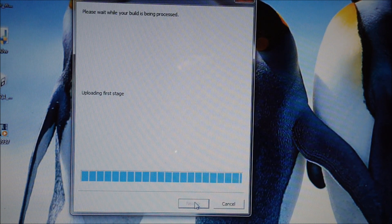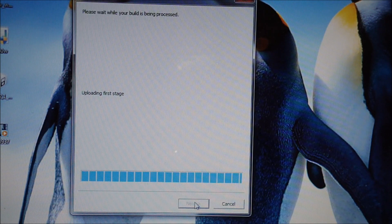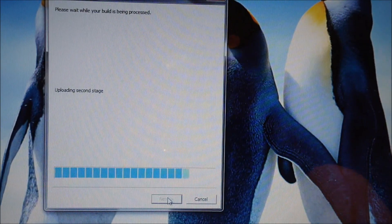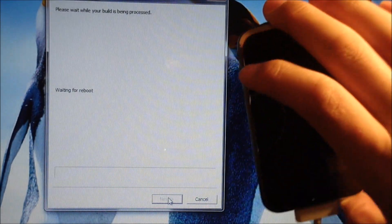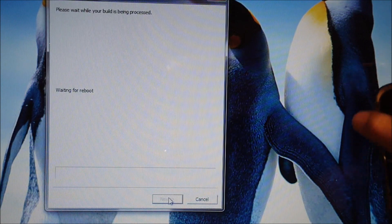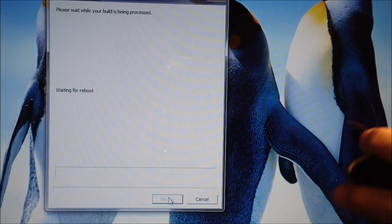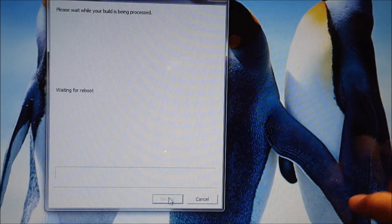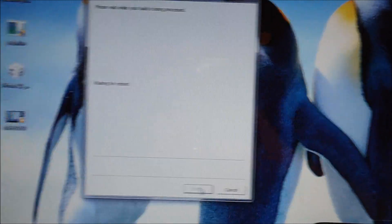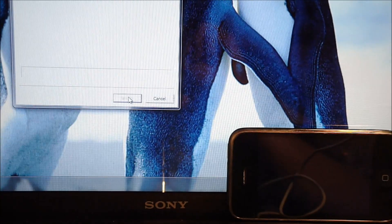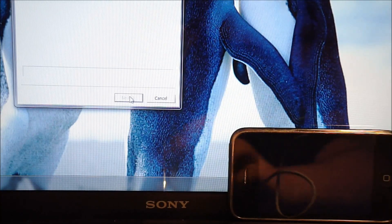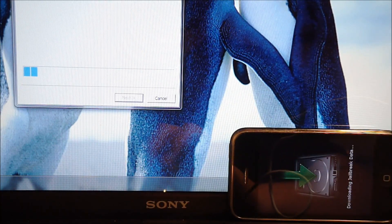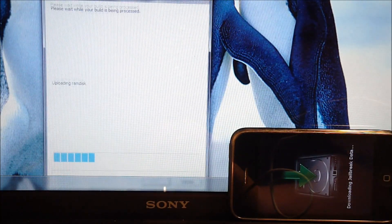Alright, so it's uploading the first stage. Here, I'll put my iPhone right here so you can see what's going on. It's going to be kind of hard to do. Leave RedSnow on your iPhone alone, just don't mess with it.